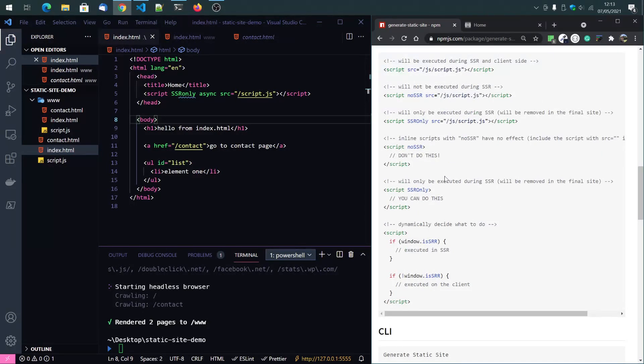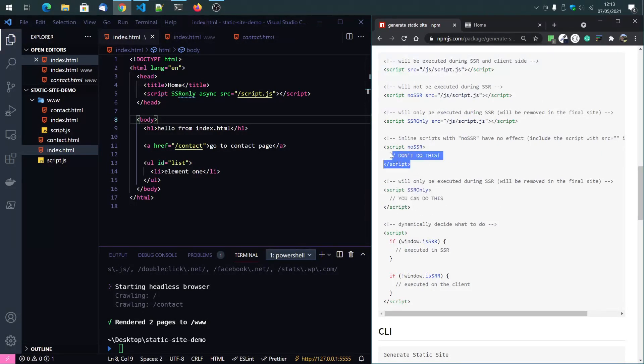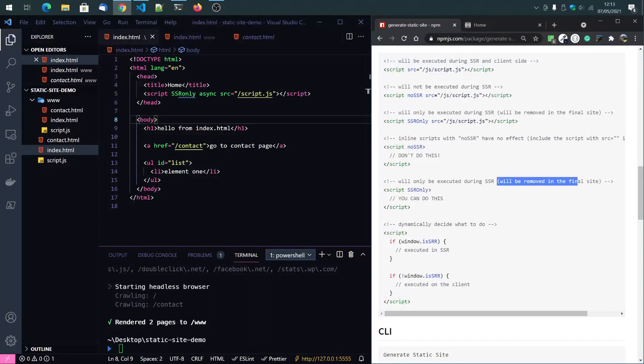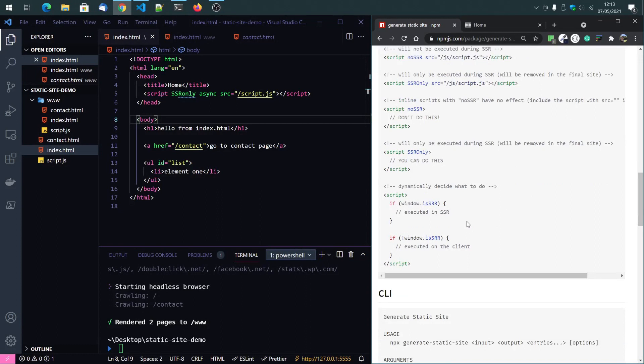Then you can also use inline scripts, but you can't use inline script with the no SSR tag. You can only use inline script with SSR only tags, which will then be removed from the final site as well.